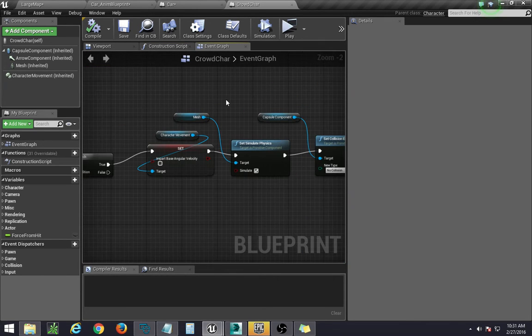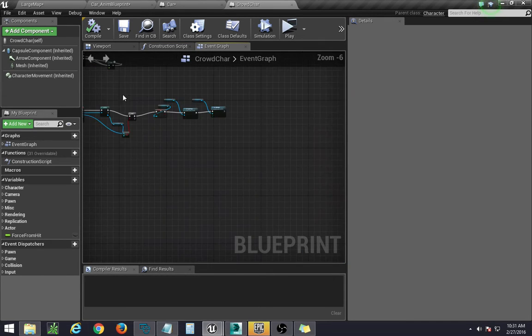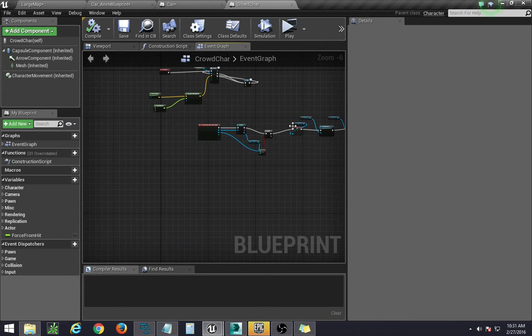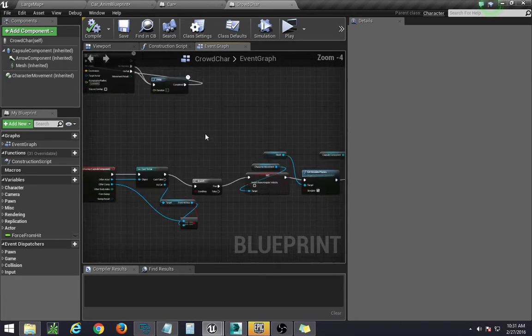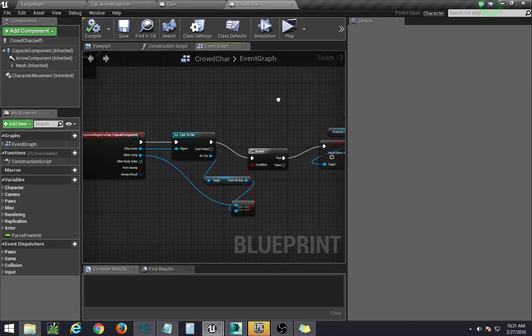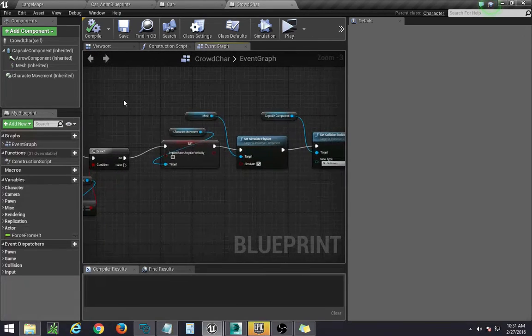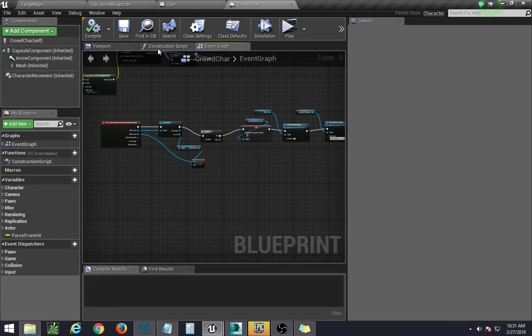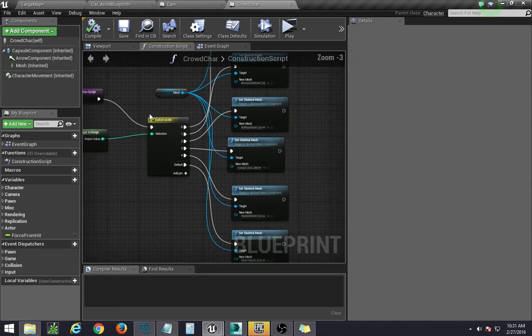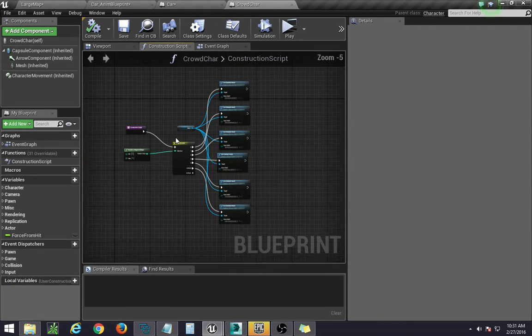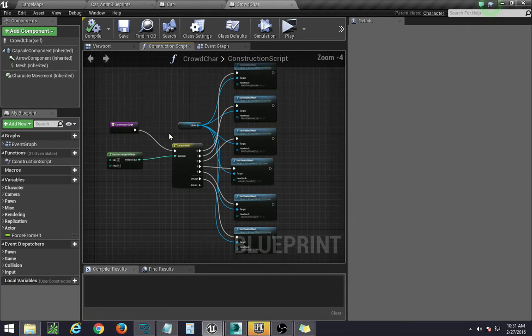Same thing with your event graph over here. The event graph is just the logic of your character in-game, while the construction script helps you add stuff easily within the editor.